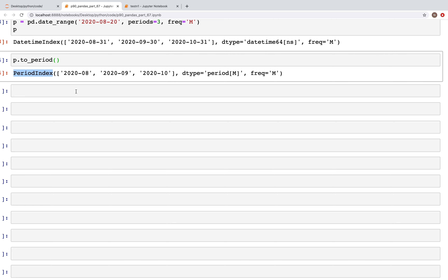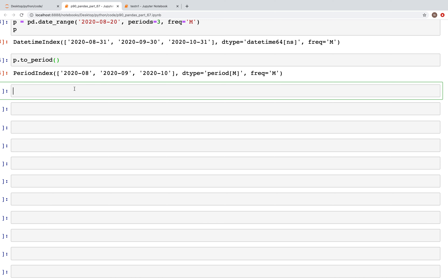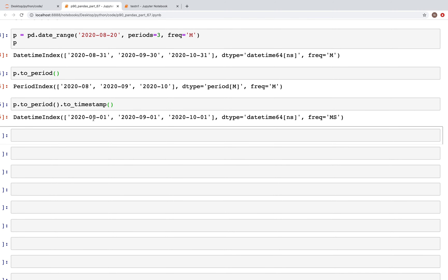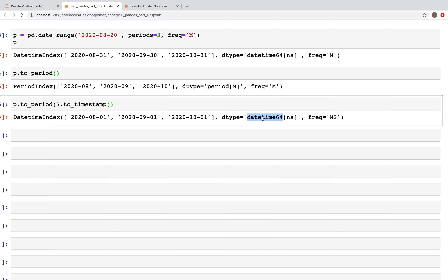We can also convert back to timestamp using `p.to_timestamp()`. When we run this, we get a complete date — year, month, and day — and the data type has changed back to `datetime64`.